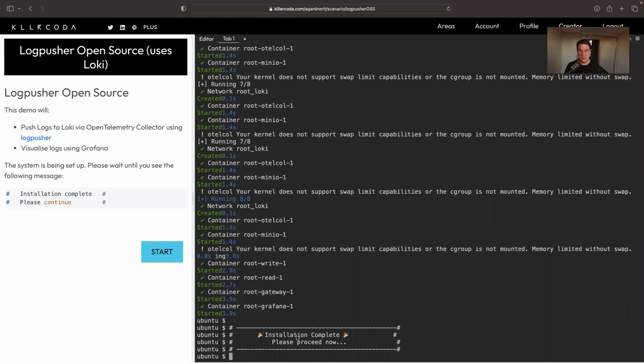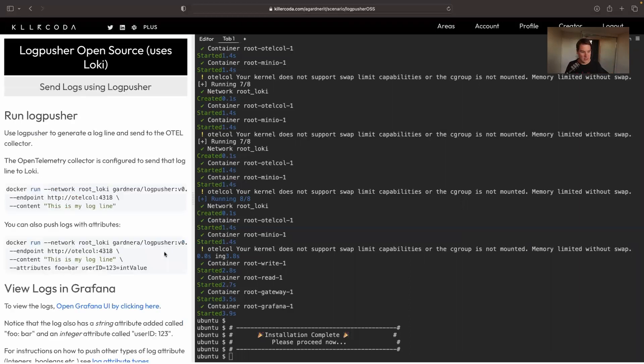So in this case it's going to be Loki. As always, you've got a Killacoda demo to play with. Thank you very much to Killacoda for providing the infrastructure. So if we just hit start, everything's already set up for you.